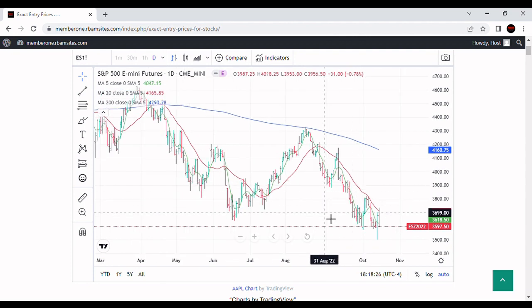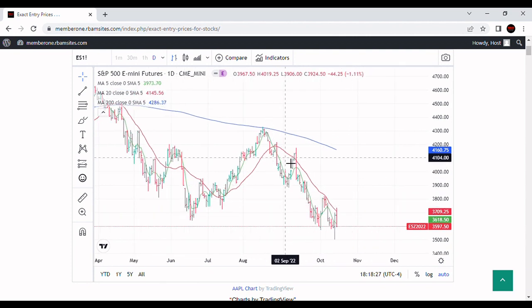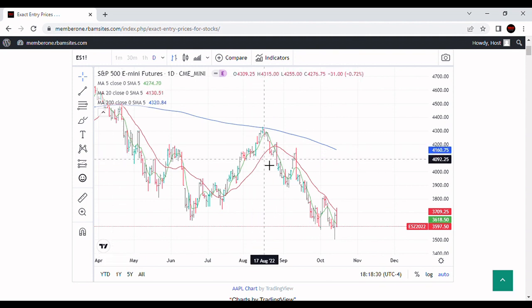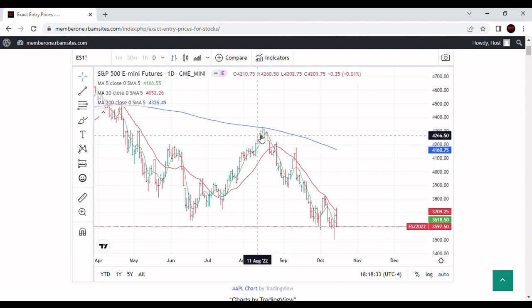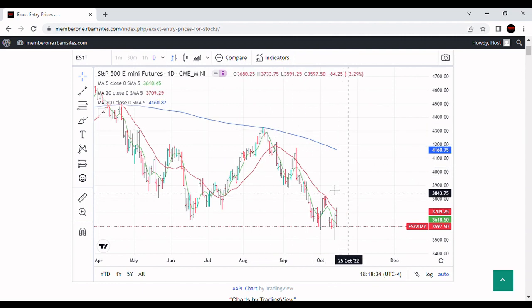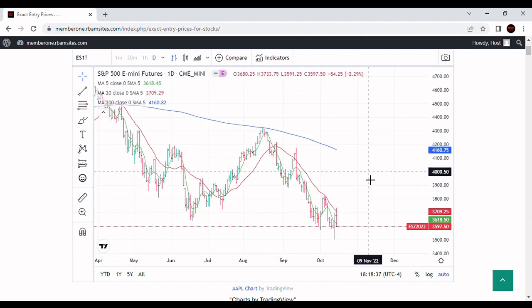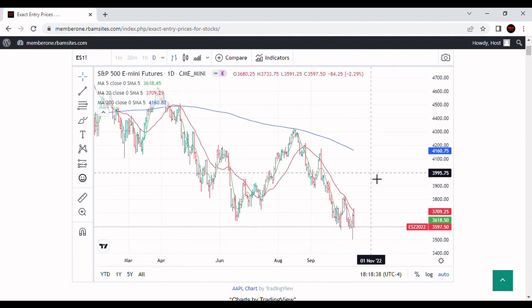This market is obviously still in a bear market. It's been in a strong bear market for a long time, and definitely since August 16th when it bounced off the 200-day moving average, but really all the way back to April of 2022 it's been in a bear market.